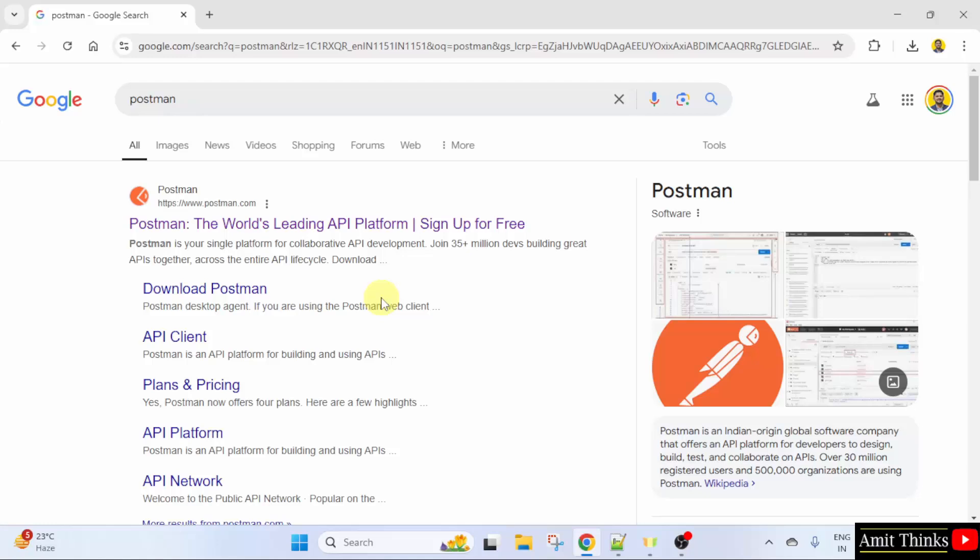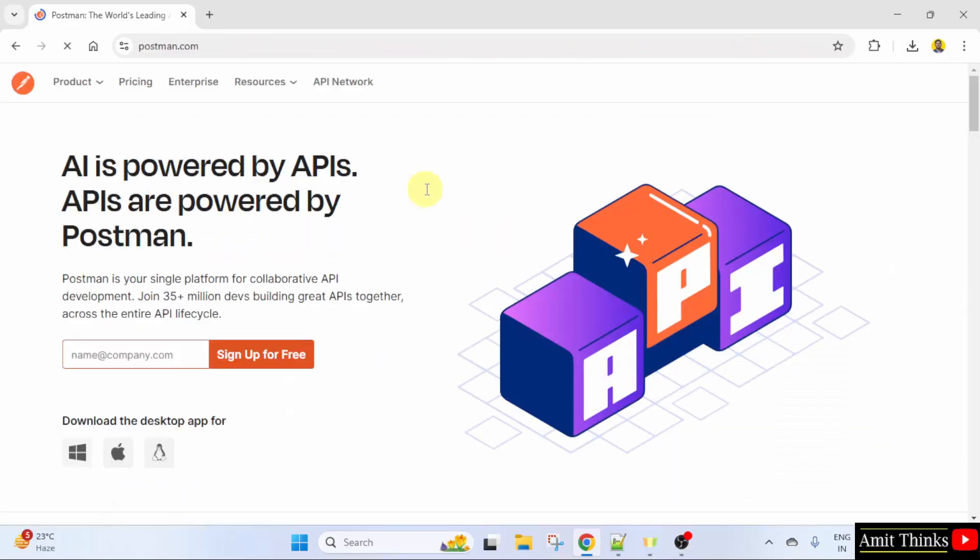Now, the official website is visible. Click on it. Here is the official website Postman.com.